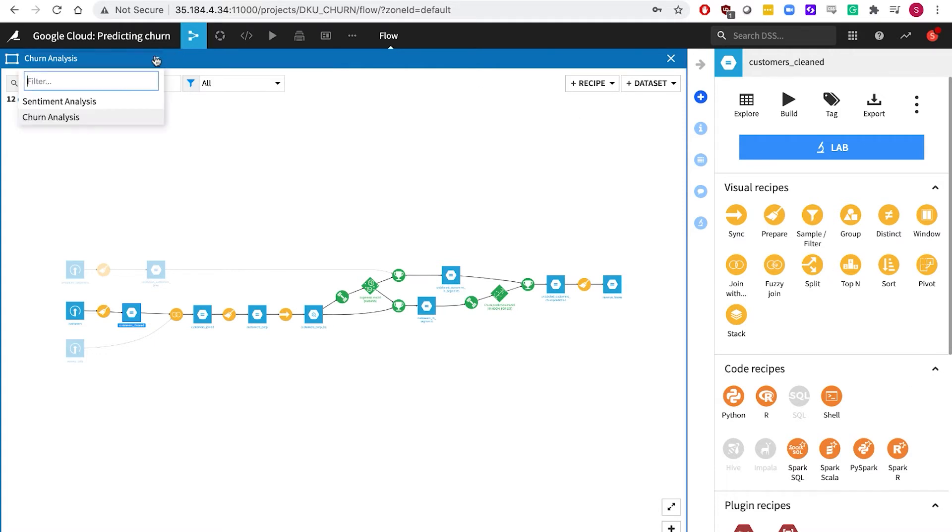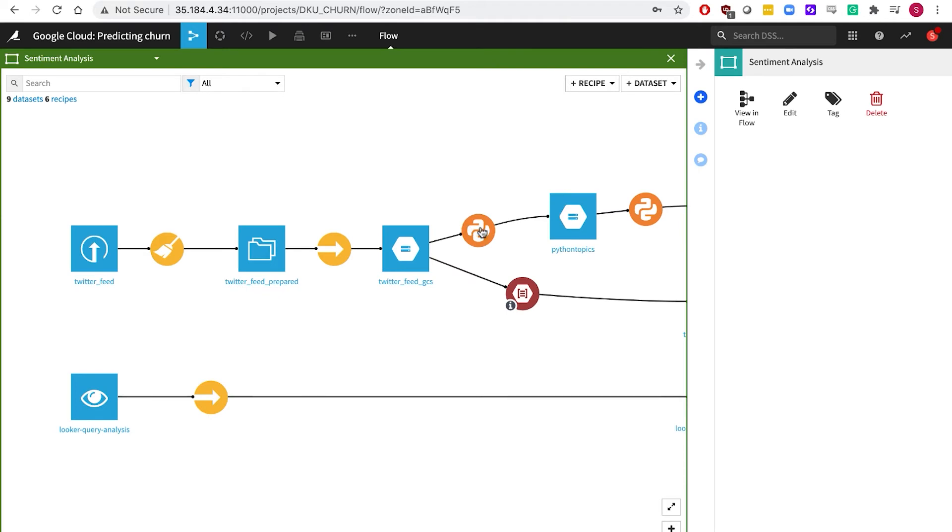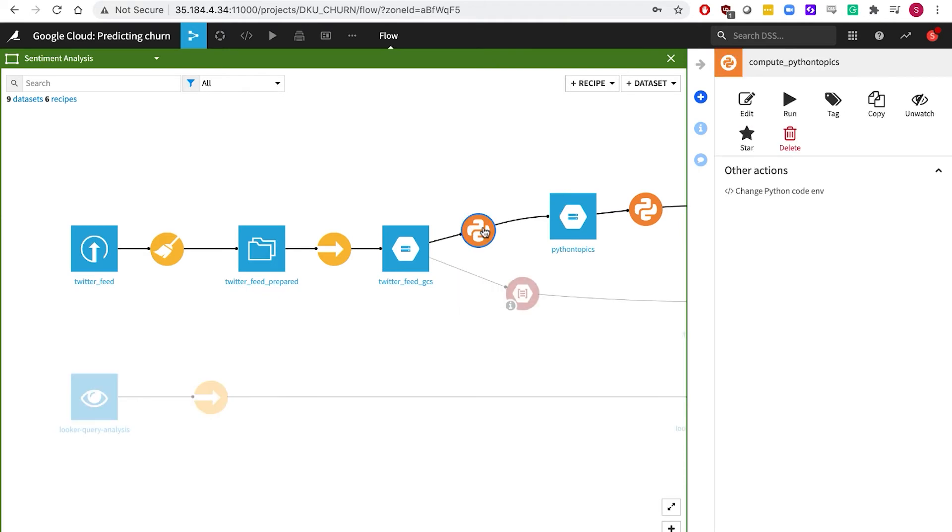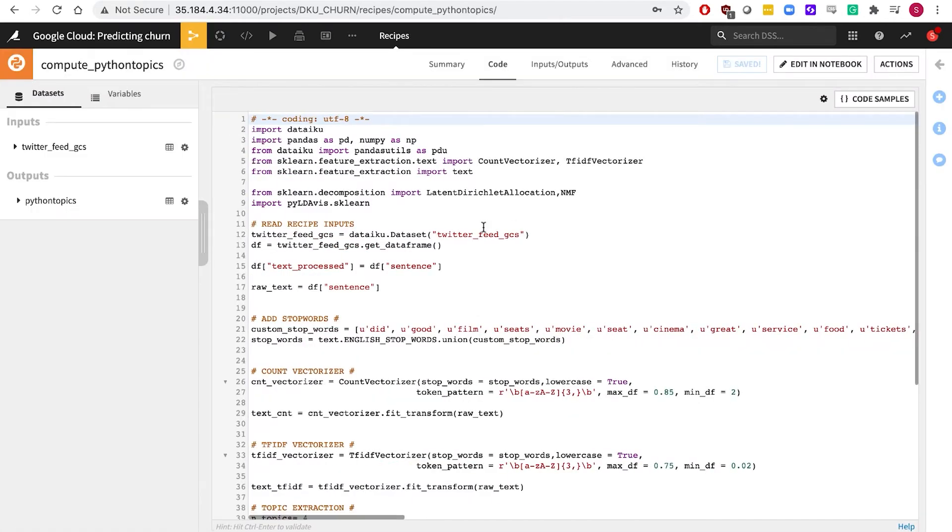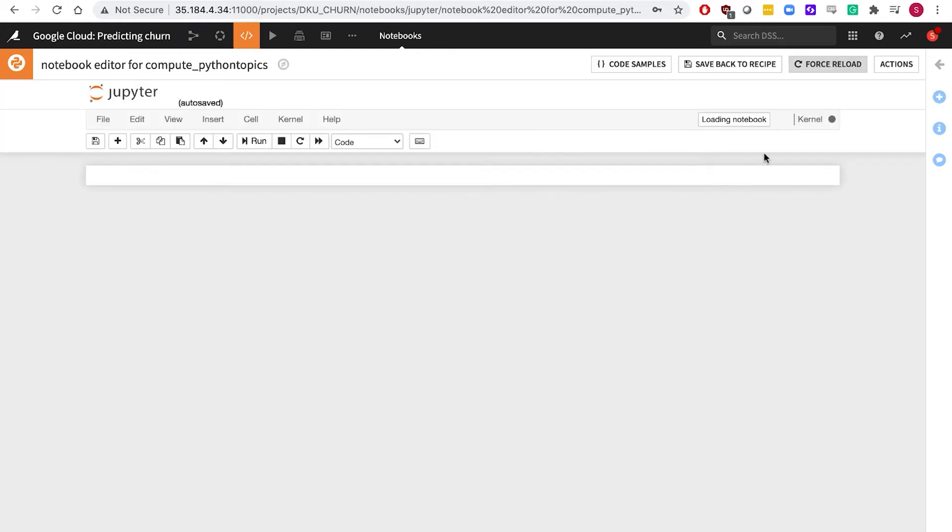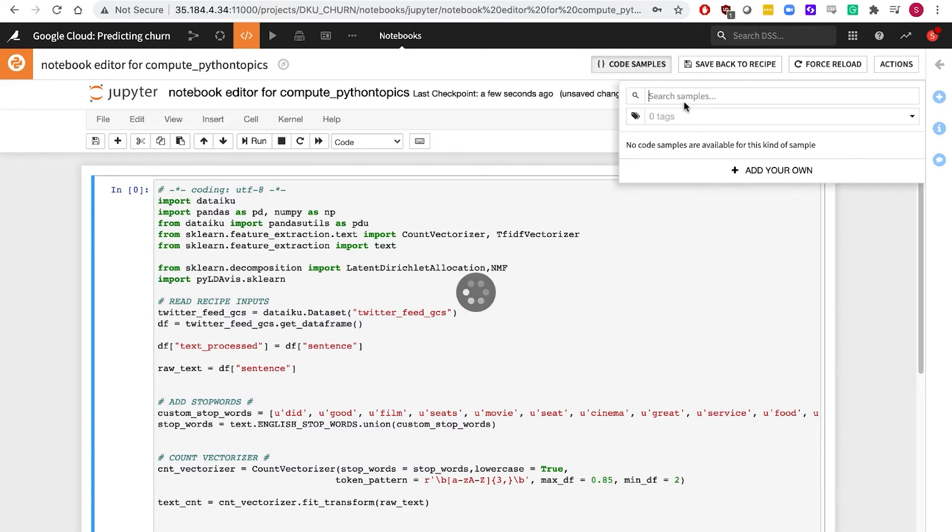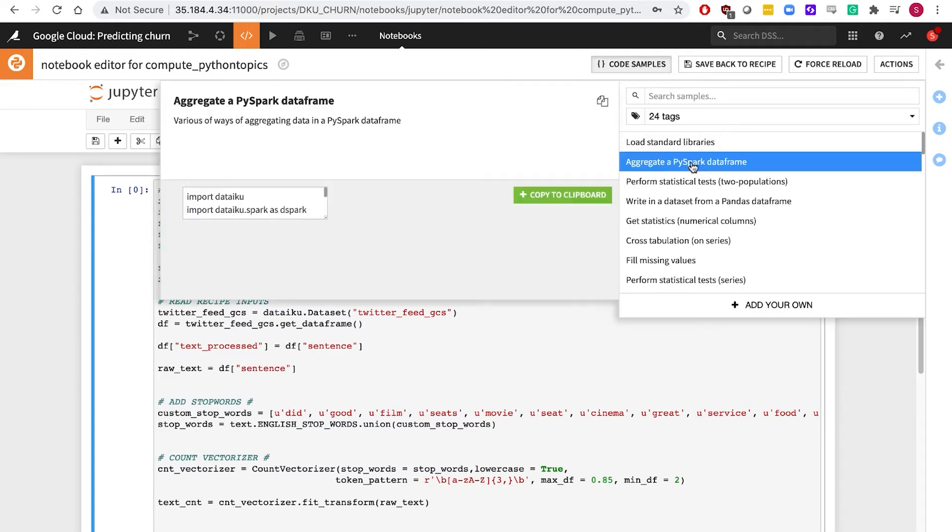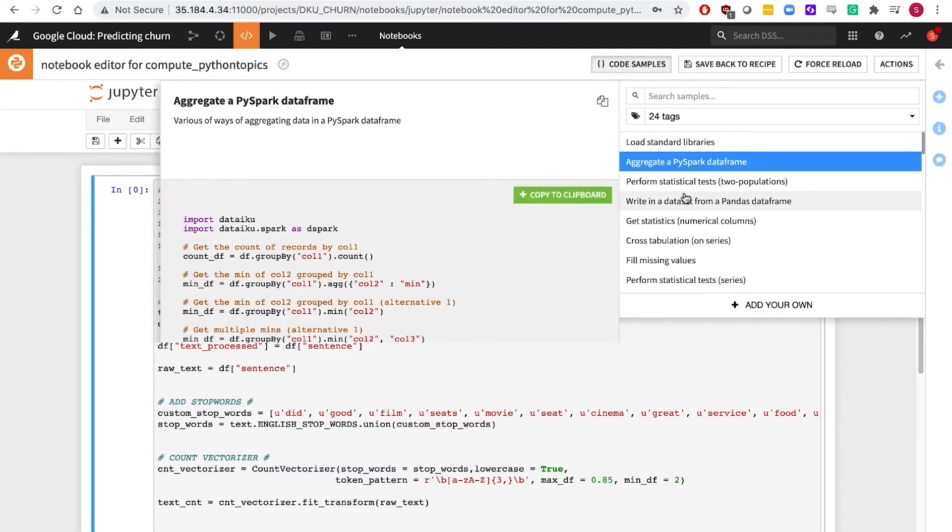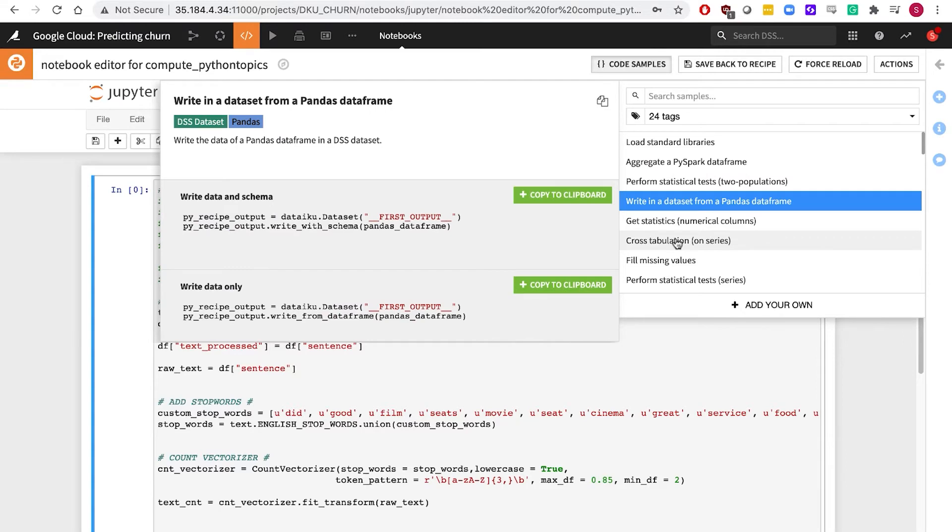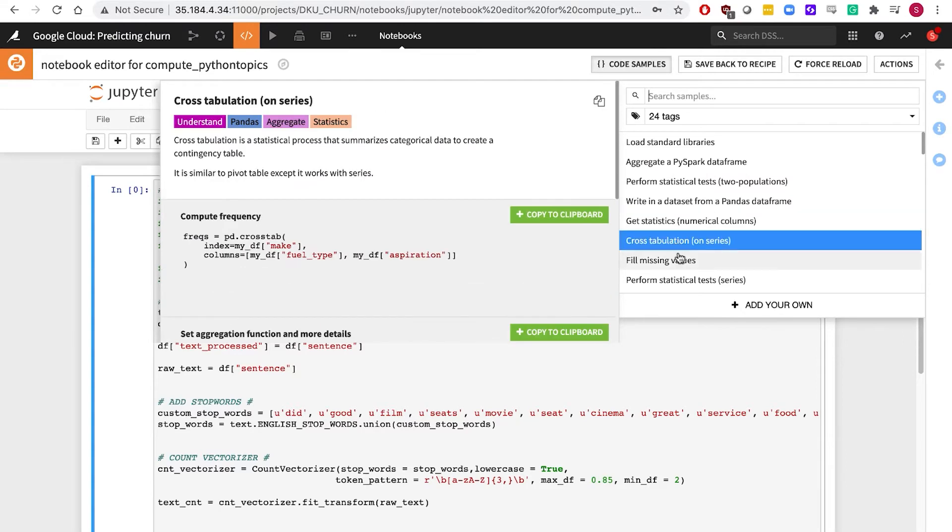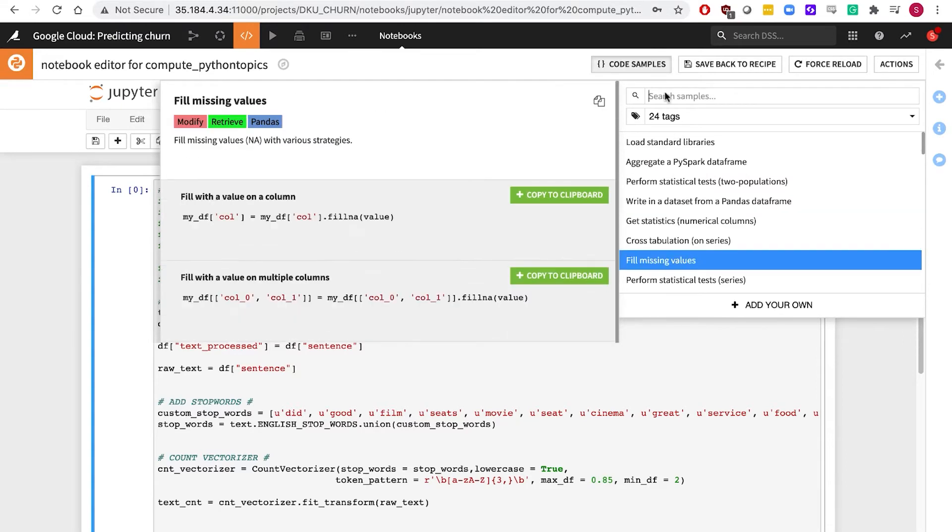You have a choice of code editors, the DSS editor that you see here, the built-in Jupyter notebook interface, or you can even code in a familiar IDE such as RStudio or PyCharm and easily synchronize your work with the DSS interface.